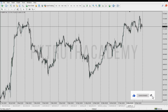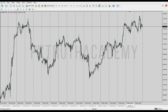Hey guys and welcome to today's video. I'm going to be discussing how to catch sniper entries for a swing trade. I'm going to show you in a very simple approach how to catch sniper entries if you're a swing trader, and this is going to blow your mind. We're going to be using the Smart Money Concept.